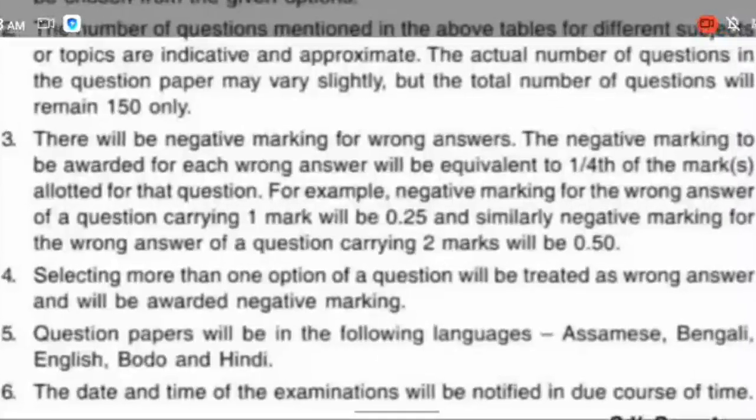The 1-mark questions carry negative marks. The negative mark for 1-mark questions is 0.25.